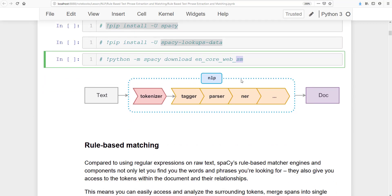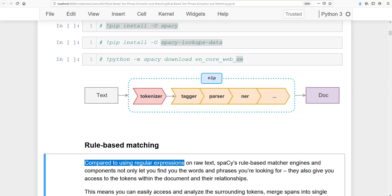Let's quickly look at the pipeline used in spaCy. Raw text gets divided into tokens — a token is a separated word. For example, 'compared to using regular expressions' has five tokens. Then tagging such as part-of-speech tagging, dependency parsing, named entity recognition, and sentence boundary detection can all be performed on the parsed document.